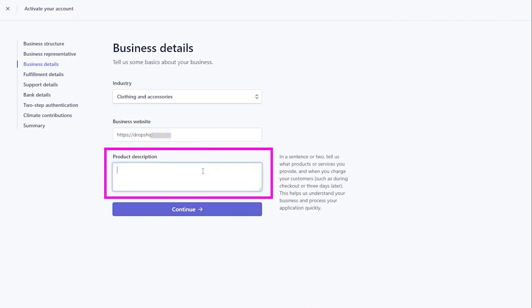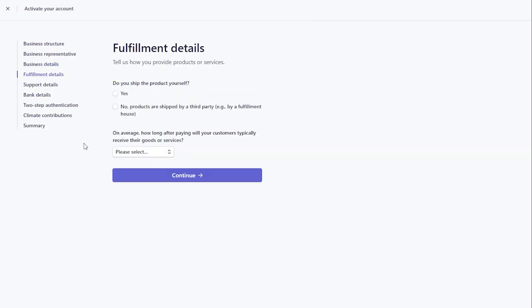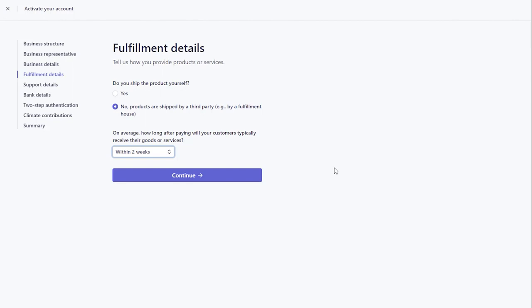In Product Description, add a couple of sentences describing what products you sell and when you charge your customers. In Fulfillment Details, select how you provide products.